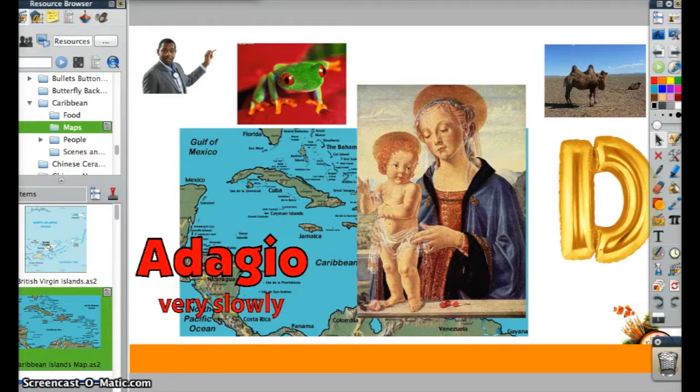Hello and welcome to Springboard Media's Active Tips. I'm Amanda Parisher, and today I want to show you some things about your resource browser.